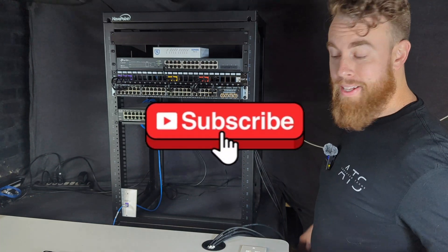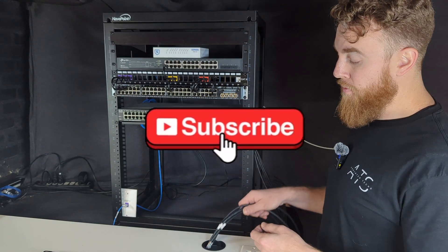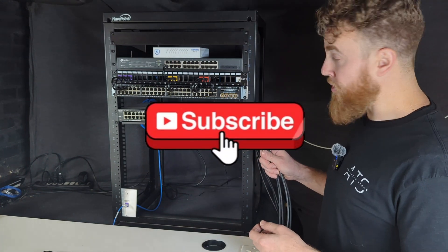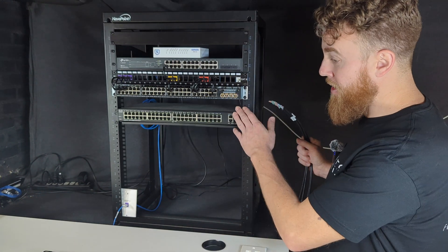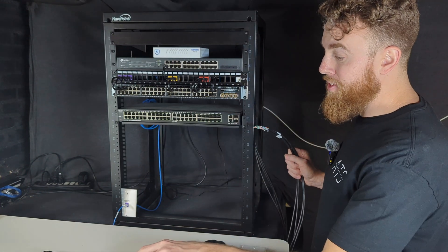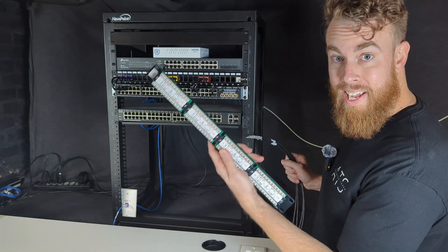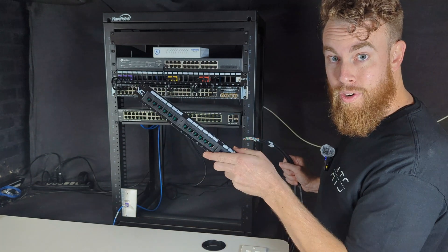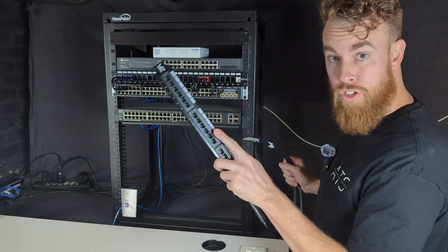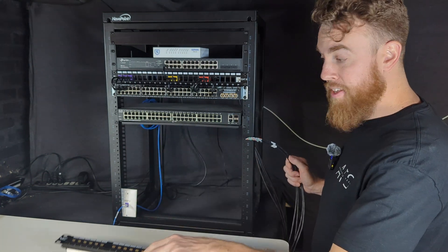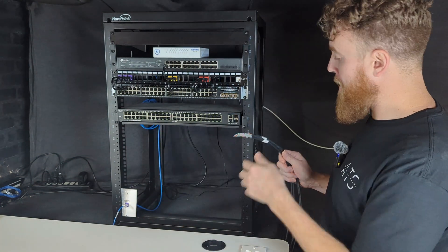Welcome back to ATS Academy. Today we're adding four new cables to our rack. We're going to punch them down to a 110 style patch panel and show you how to do that in this video.